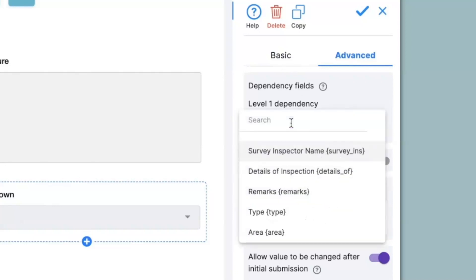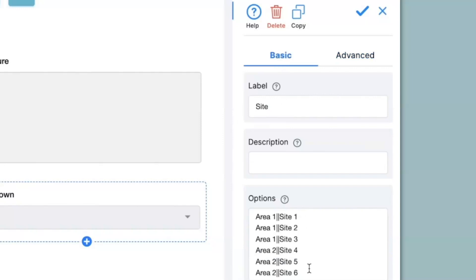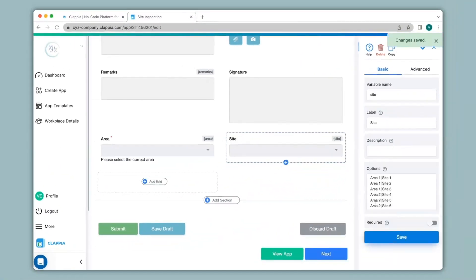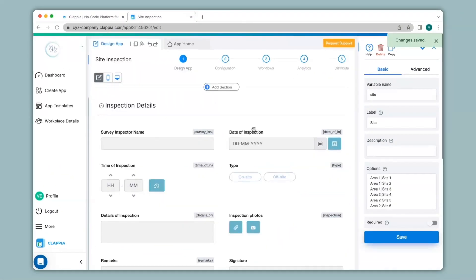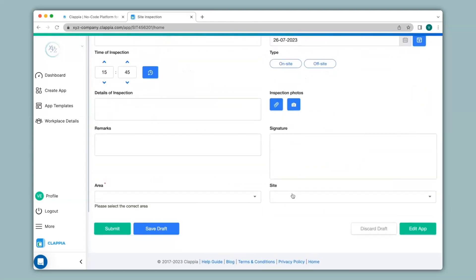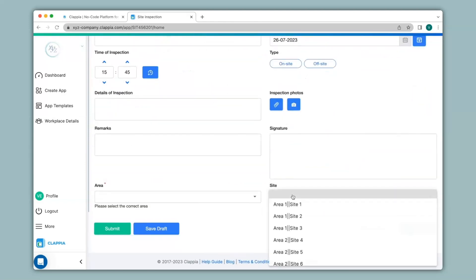Next we go to the advanced option and to ensure dependency we have dependency fields. When I click on level 1 dependency I will have to select area, because the site is dependent on the area selection. However if I were to leave this blank then in the app the options will be listed as-is. I'll go to app home — when I scroll down you can see the site drop-down has appeared and when I click on it you can see all the options I listed have appeared as-is, which is not what we want.